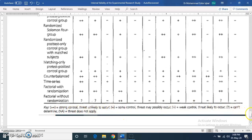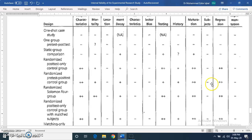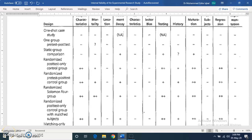For example, randomized designs like the pre-test post-test control group design are commonly used. In these designs, most threats are well controlled — this is the best design for controlling the maximum number of threats to internal validity.